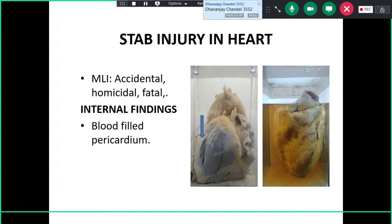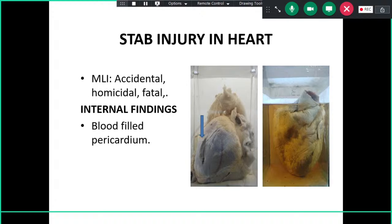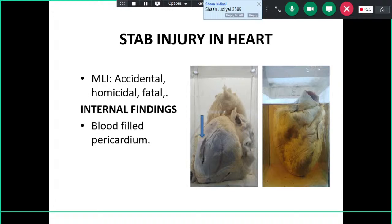We have a specimen of stab injury in the heart — a completely perforating wound of the lateral wall of the left ventricle. While very rarely accidental, this is commonly seen in homicide cases. It is fatal in almost all cases unless emergency treatment is immediately available. Internal findings include blood in the left chest cavity, and the pericardial sac will be bloodstained with blood-stained fluid present.